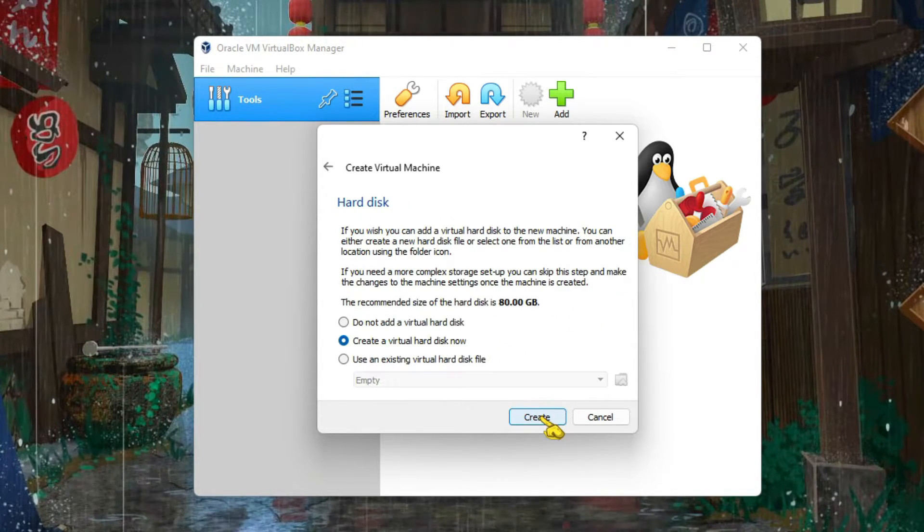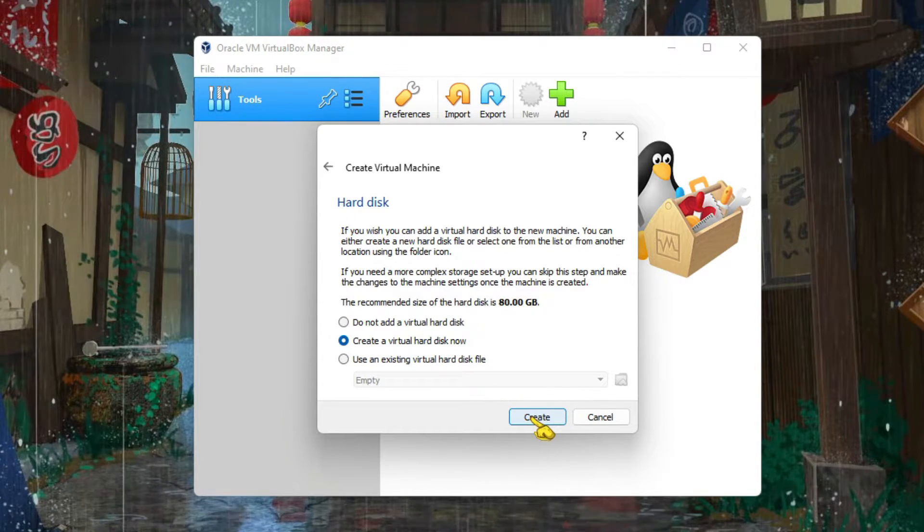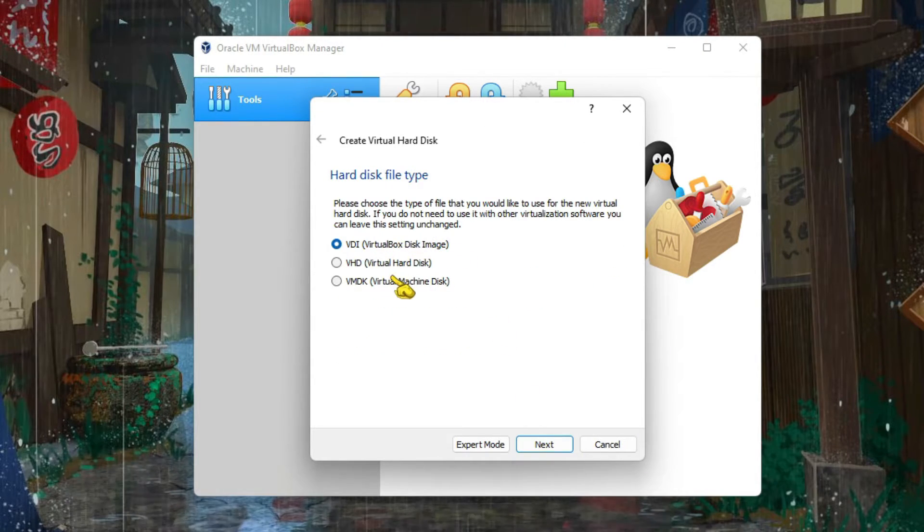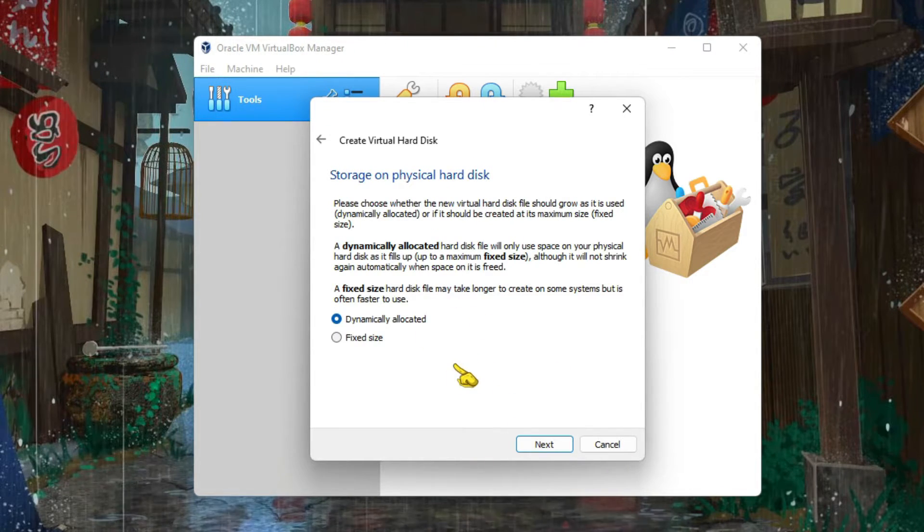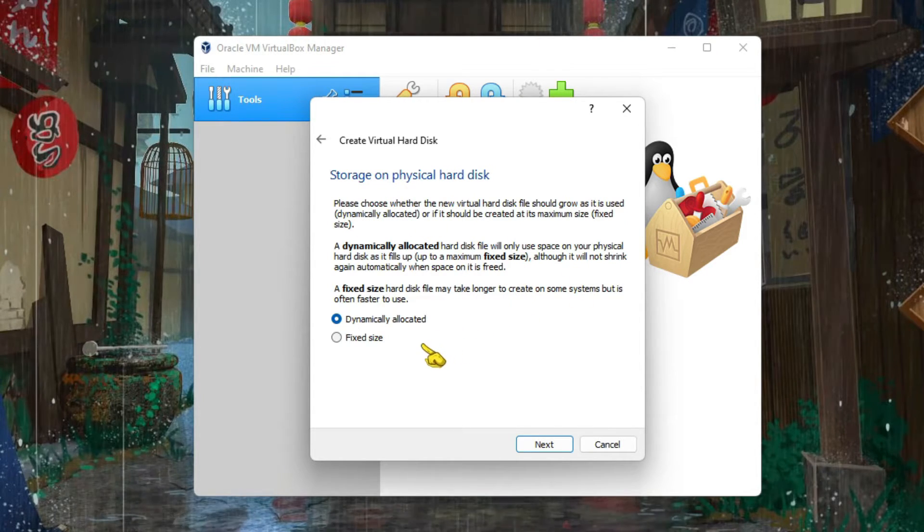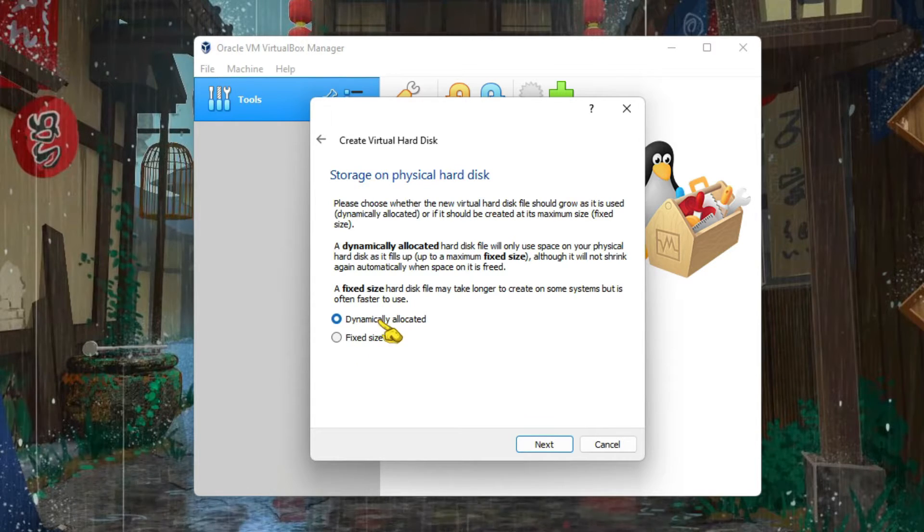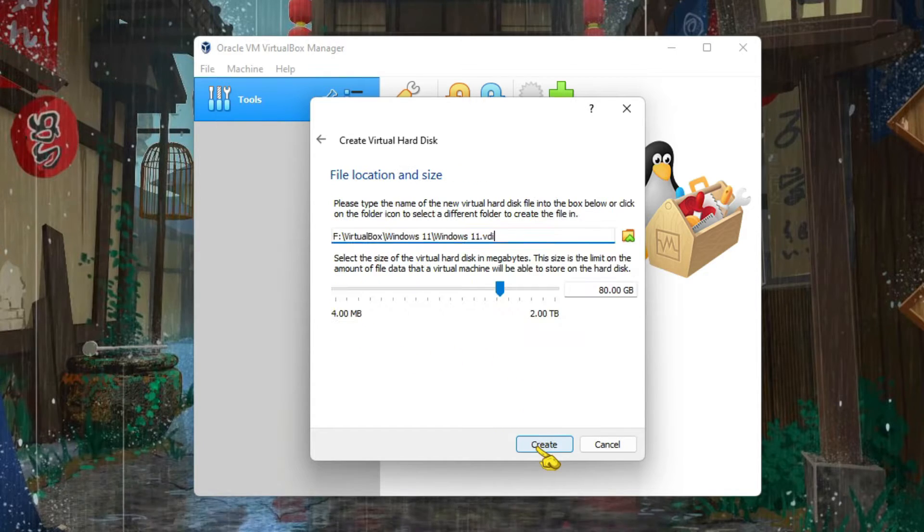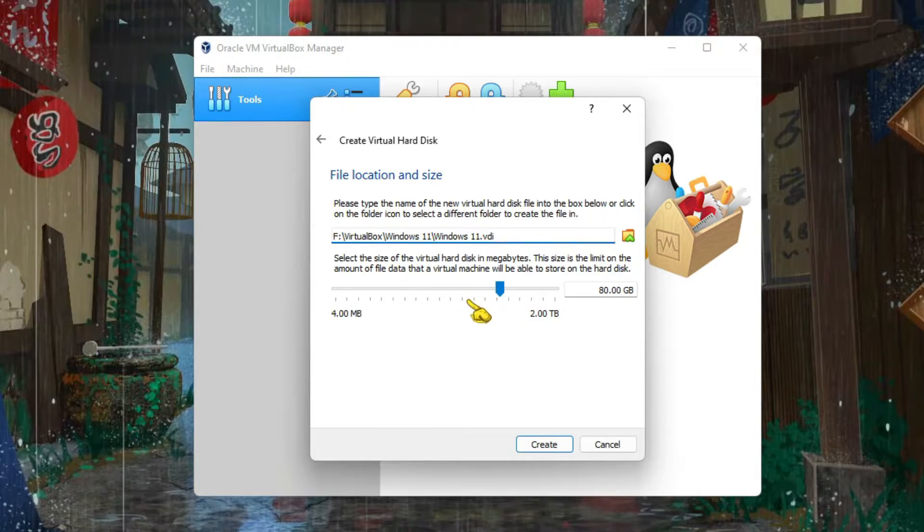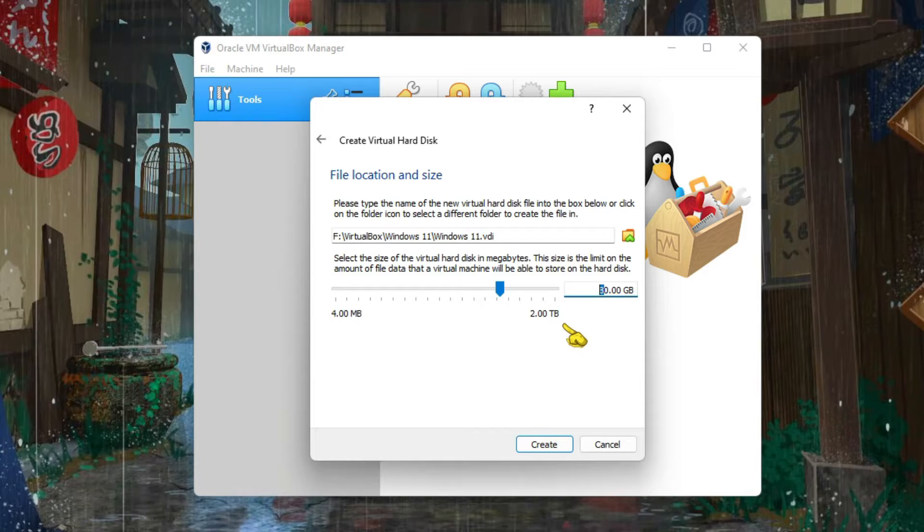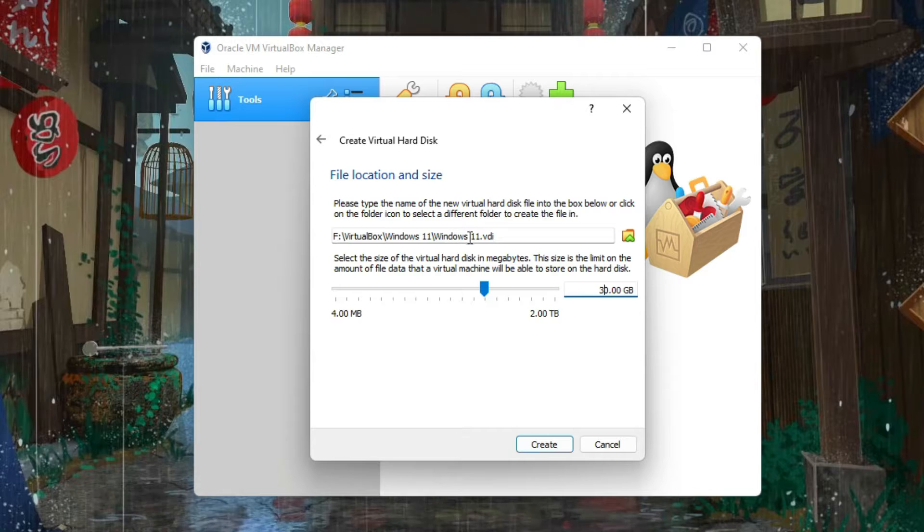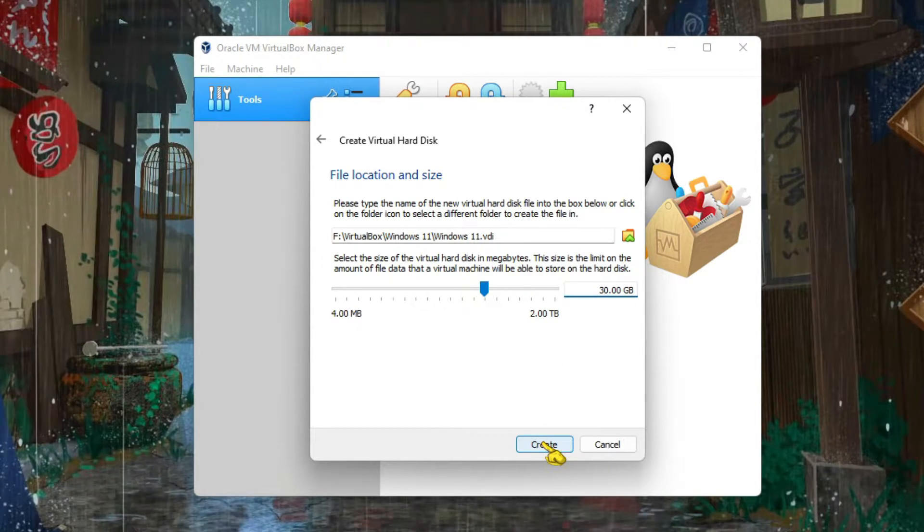The next one is this - keep it as it is, Create a virtual hard disk now. Then click on Create. The default one, Virtual Disk Image, click Next. This is actually your storage, your main memory. You can choose fixed size or dynamically allocated - you can read it here. But I always choose fixed size. You can just set your size and it will create that much of storage. I'm going to put 30GB for this Windows 11 installation. That's all, just click on Create.